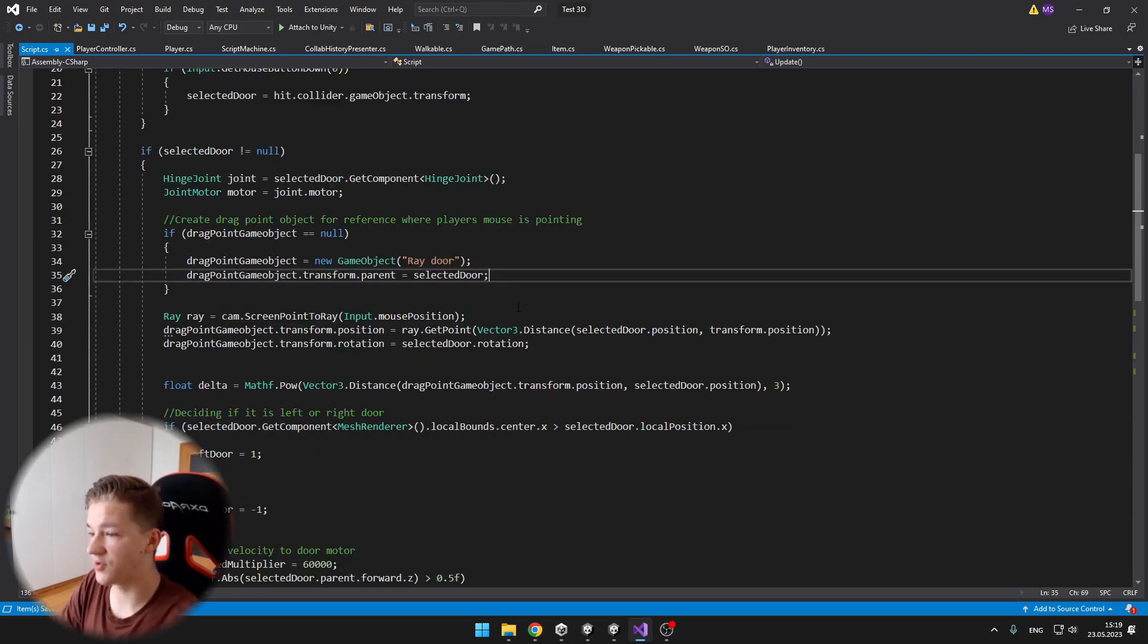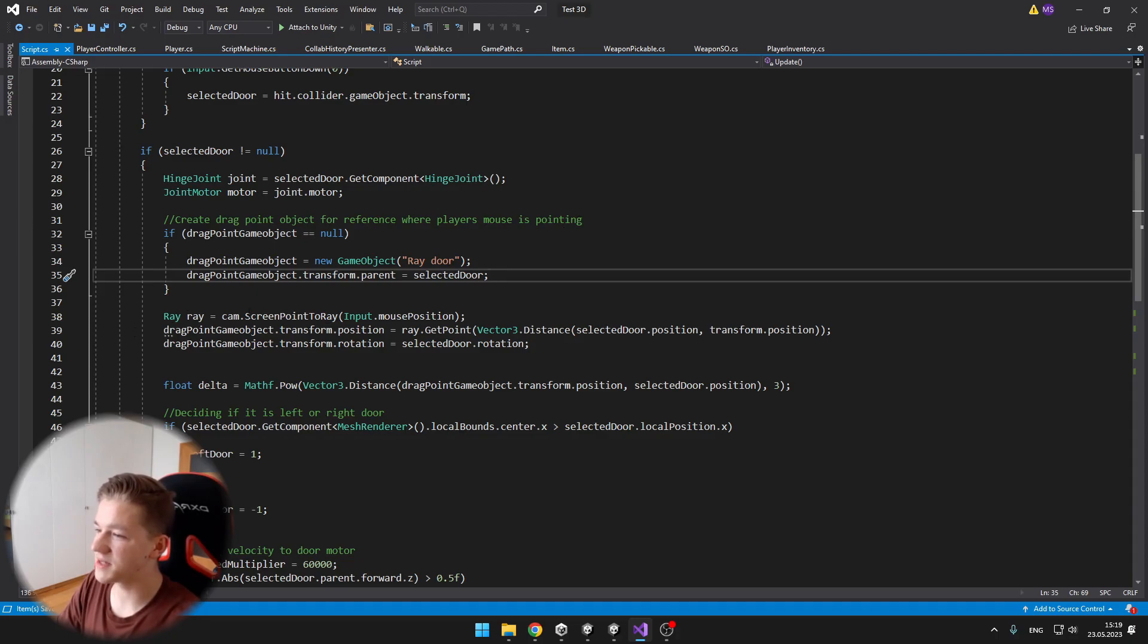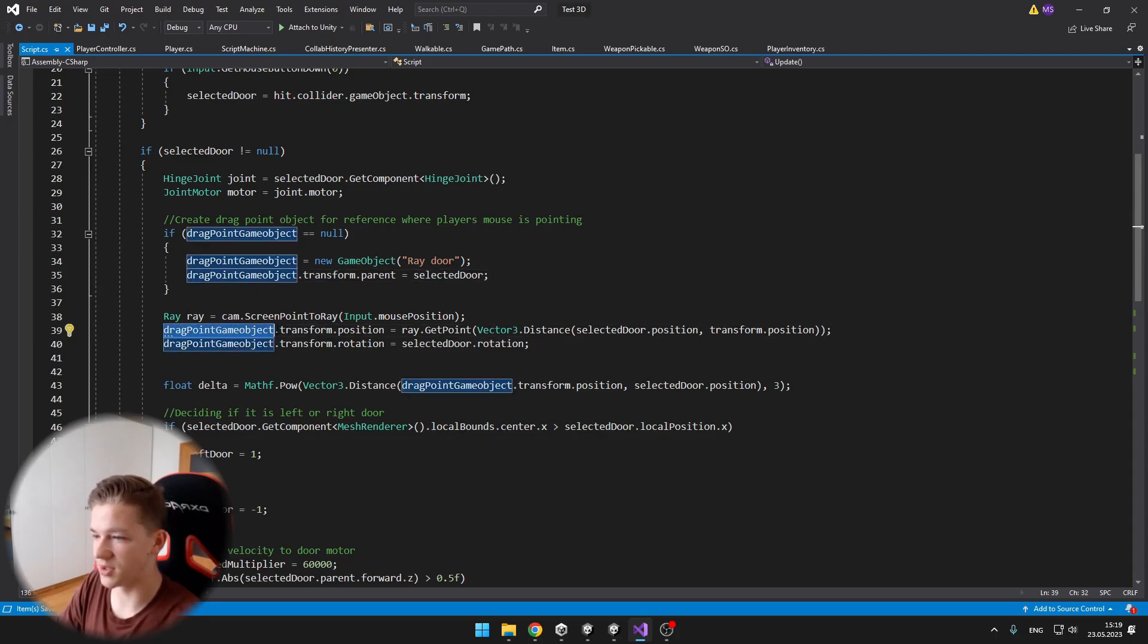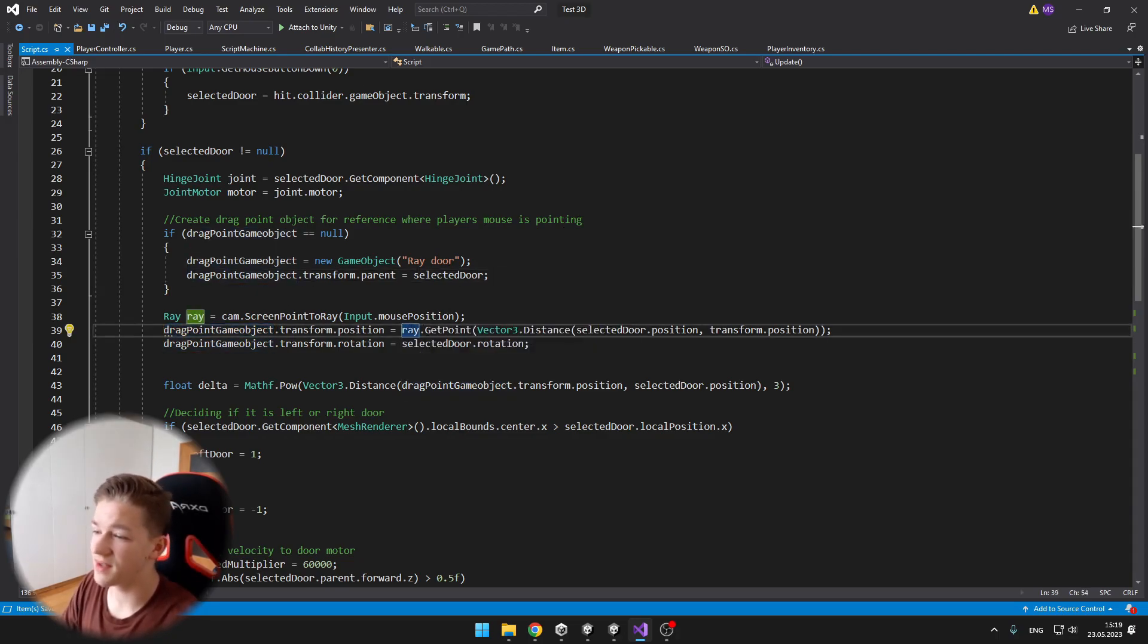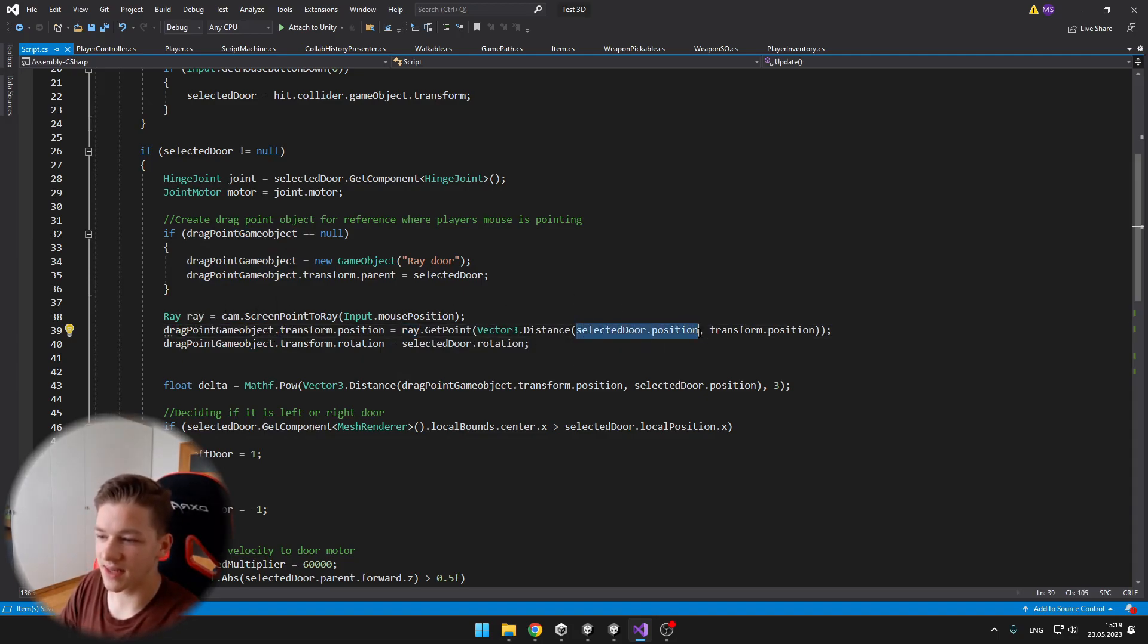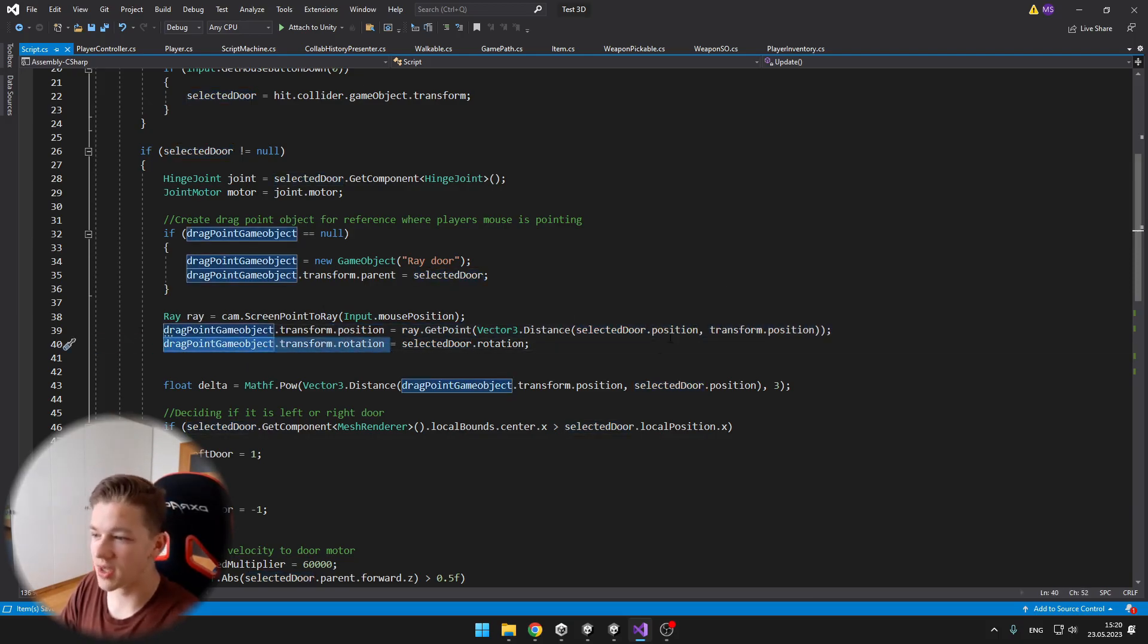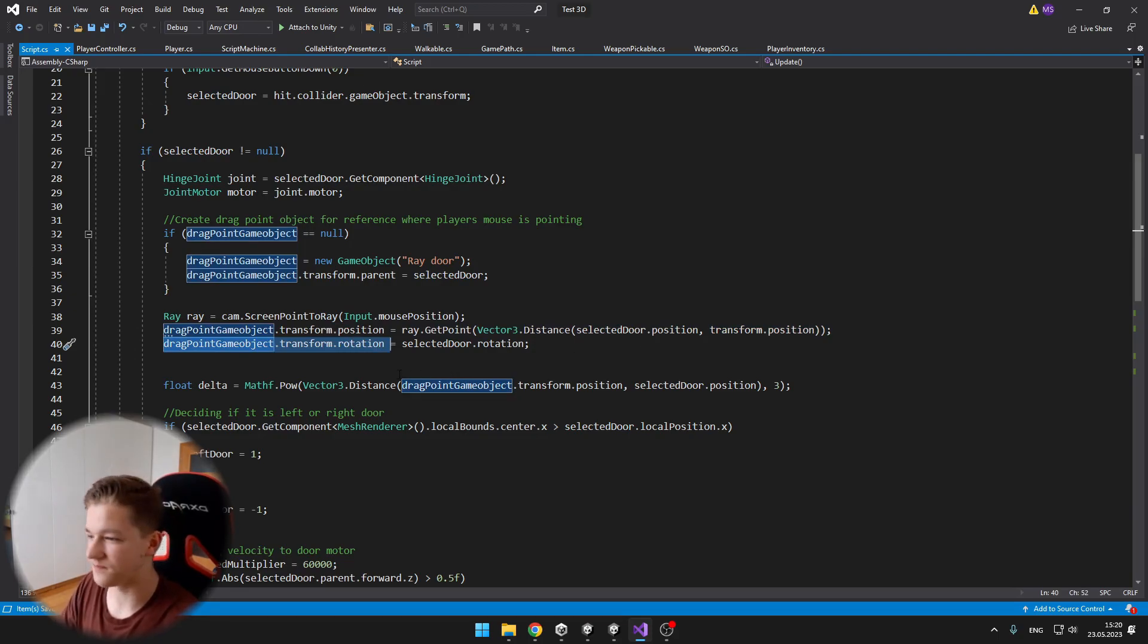Then I create a ray, which is just in the middle of the screen where the mouse is pointing at. And I am setting the position of the dragpoint gameobject, and I am getting a point in this ray, in distance between the selected door and the player. Next I just set its rotation to the same rotation as the door has.